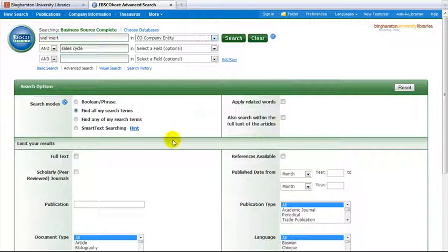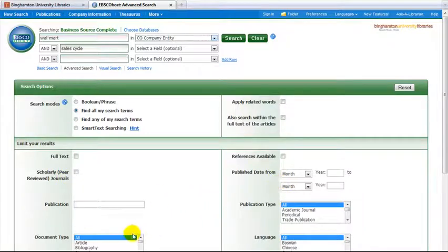You may wish to limit your results to full text only scholarly articles by date or document type. Now click on the search button.